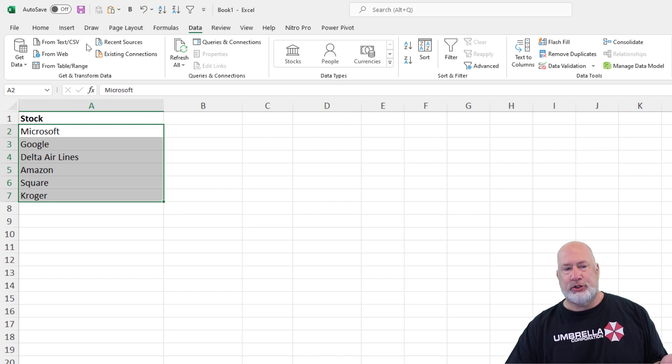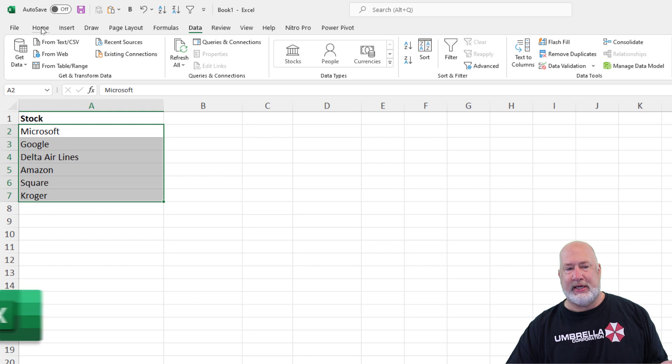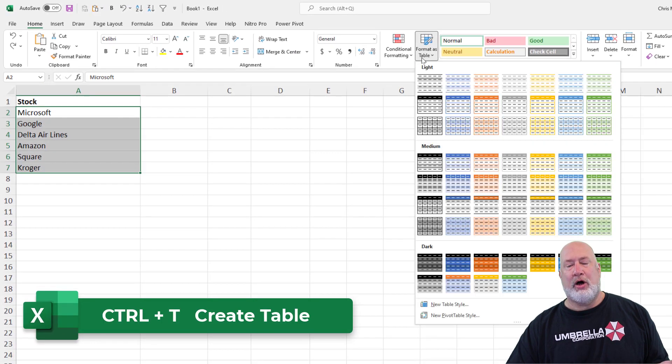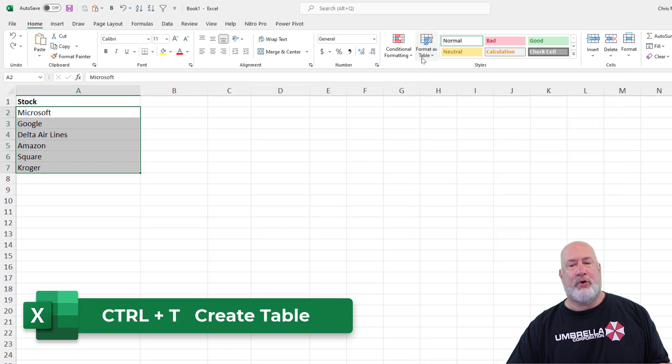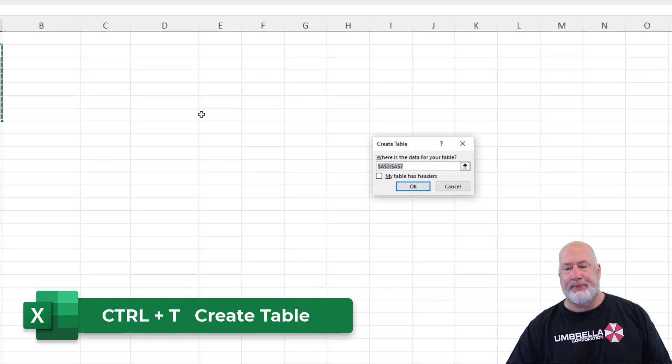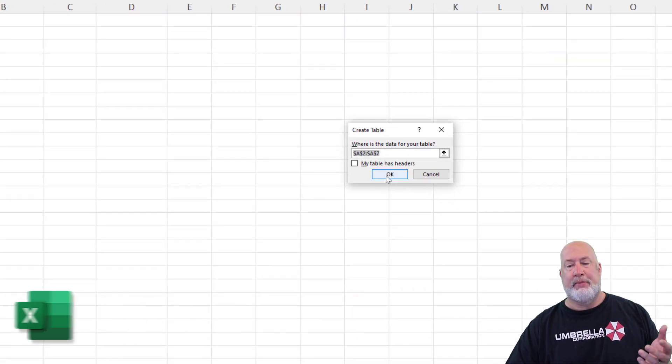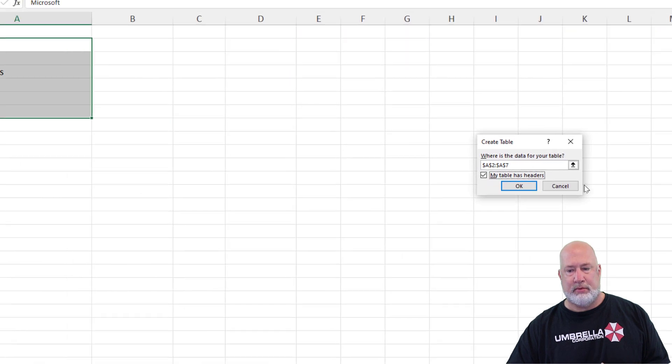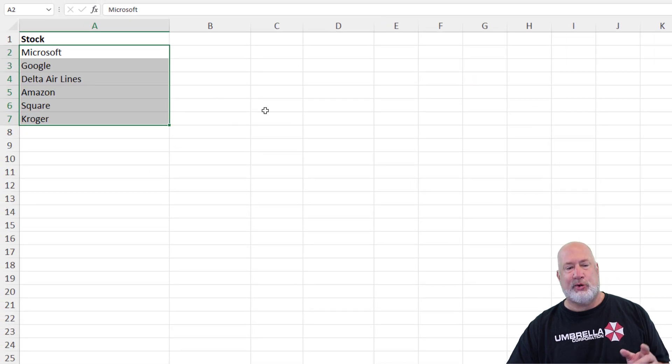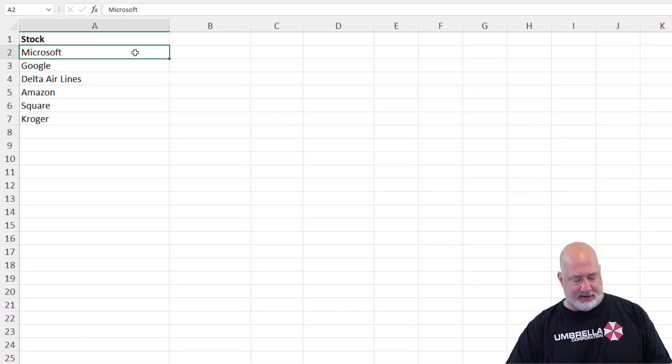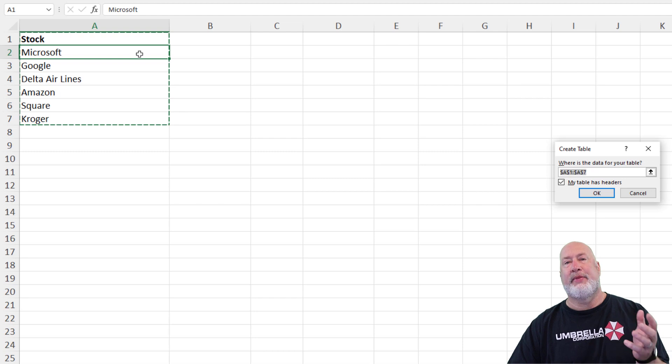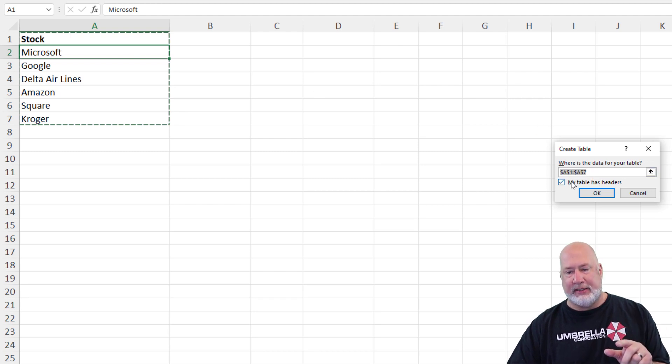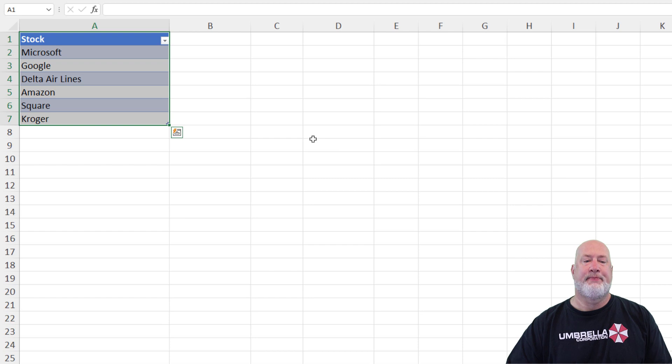Either Control T or on the Home tab, Format as a Table. I'm going to just do Control T, picks up your range. I do have a header row. Cancel one more time. Let's do it right clicking here. Control T. Now it's working right. A1 to A7. I do have a header. Hit OK.